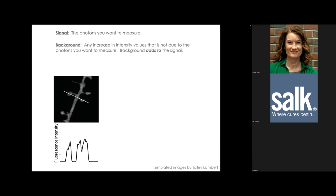Background is any photons your detector detects that you're not interested in — they're not signal. In a cell expressing fluorescent tubulin, the monomers that haven't polymerized also emit photons and contribute to the digital image, but you're not interested in those. Those are background photons, which is why we do background subtraction.